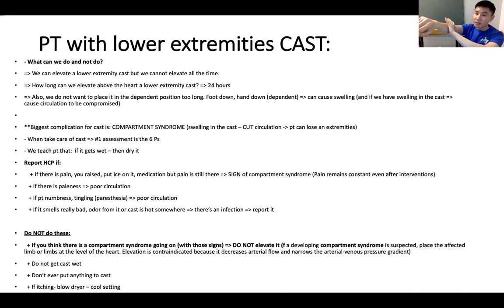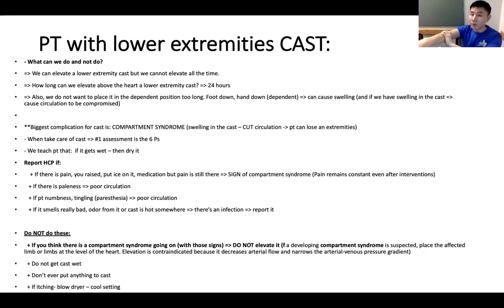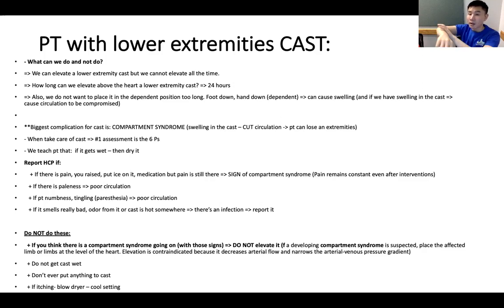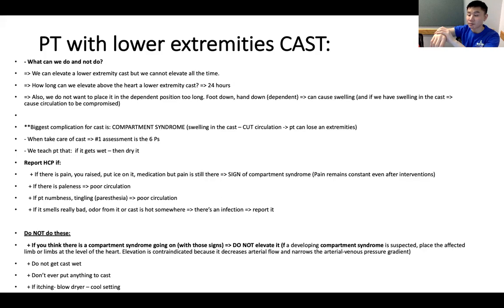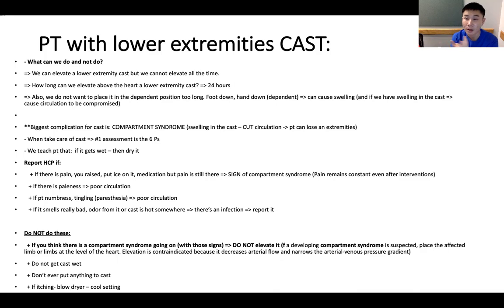If the area inside the cast starts to swell — because of an injury or because the limb was placed in a dependent position too long — it can constrict blood circulation to the arm or hand distally, and the patient can lose that extremity due to necrosis and ischemia.